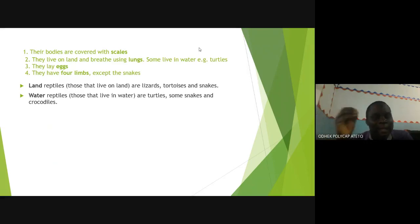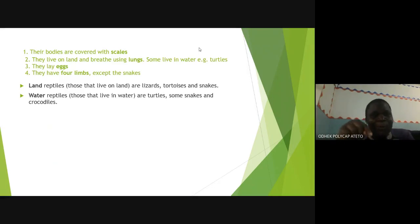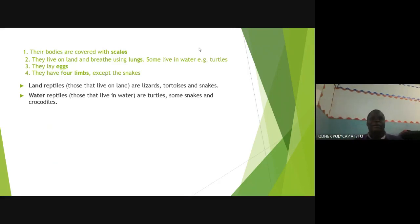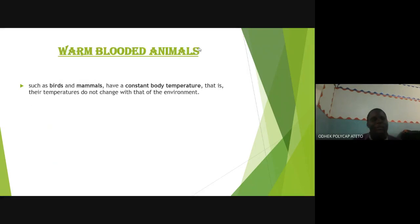They lay eggs. The key difference between reptiles, fish, and amphibians is that reptiles have internal fertilization. They have four limbs, except snakes which don't have legs. Land reptiles include lizards, tortoises, and snakes. Water reptiles include turtles, some snakes, and crocodiles.